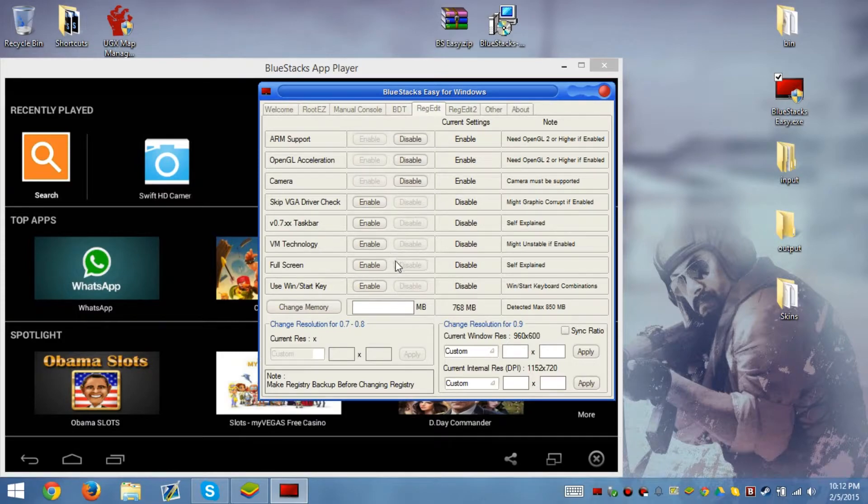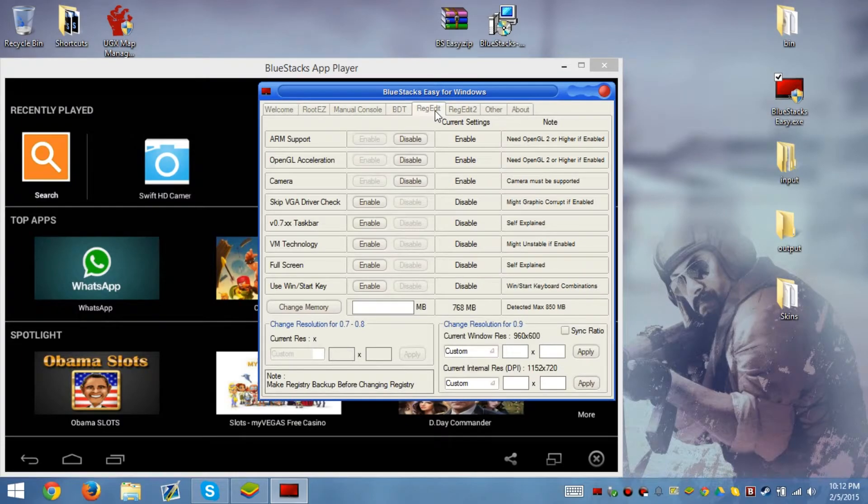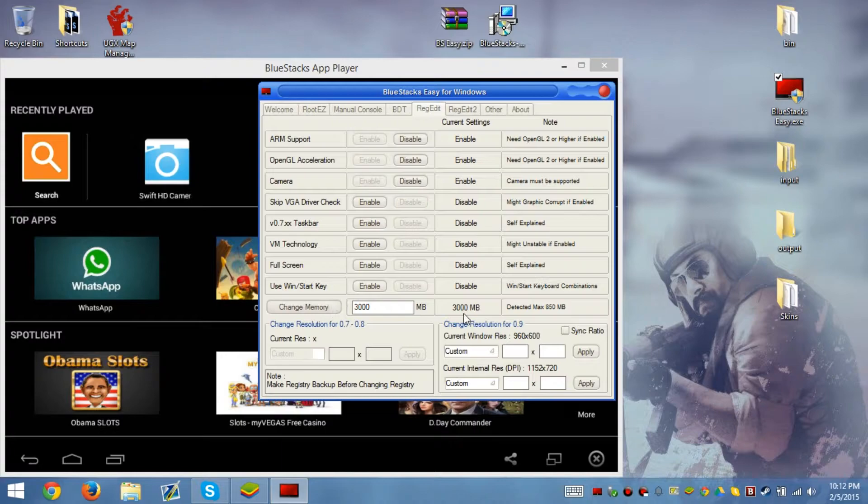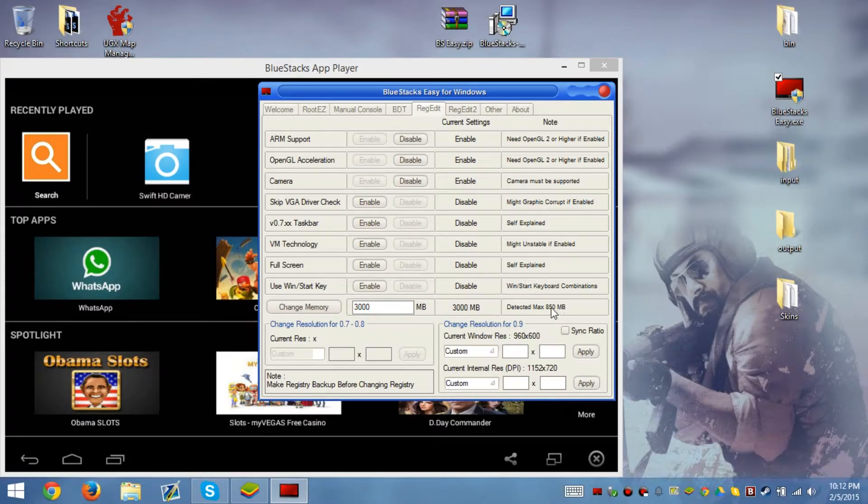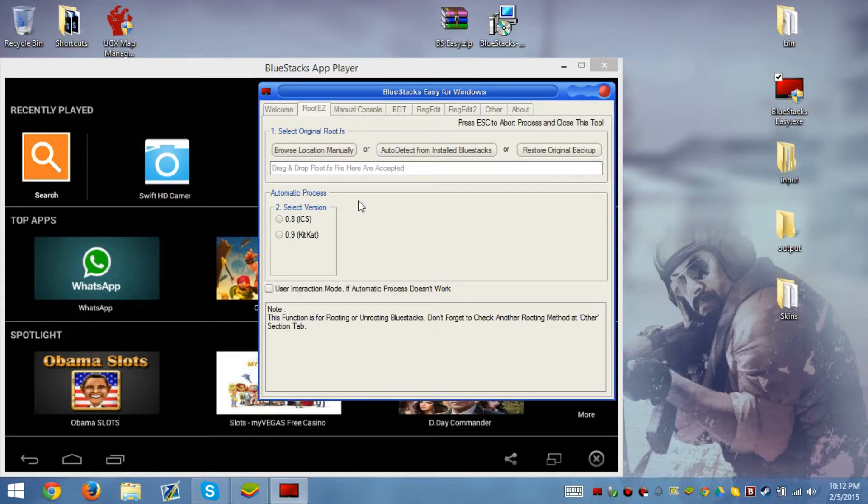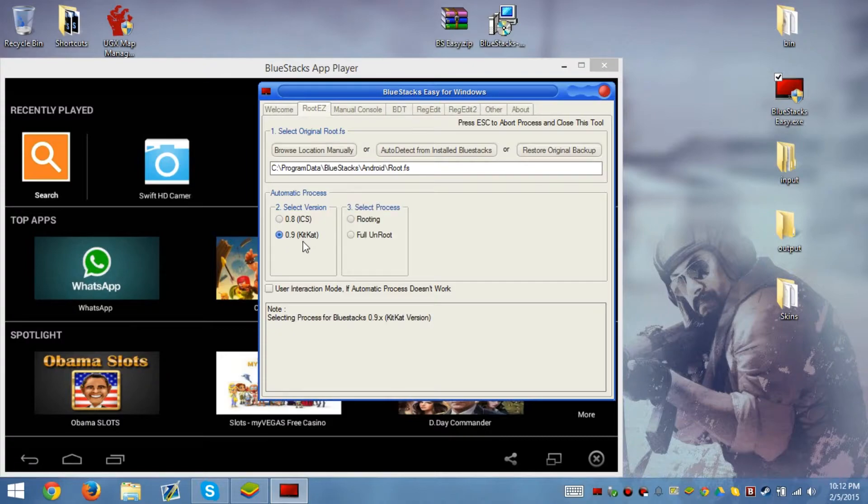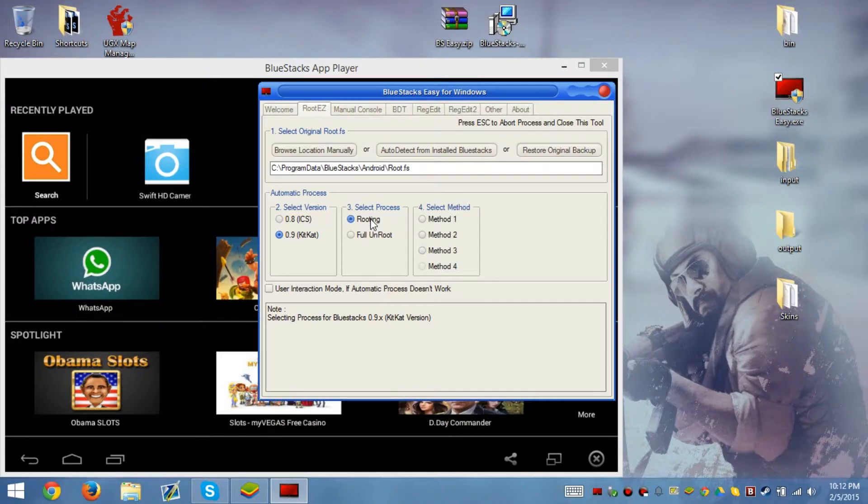As you can see, I meet all the requirements including the RAM. I'm going to keep this stuff disabled but I'm going to immediately put this up to three gigabytes of RAM. The detected max is about 850 megabytes but I want it up to three gigabytes so it has plenty of memory. We're going to auto-detect the installation location and use KitKat 0.9.